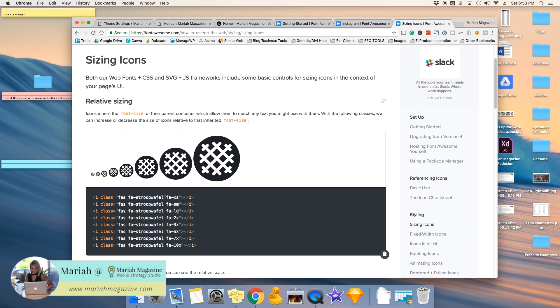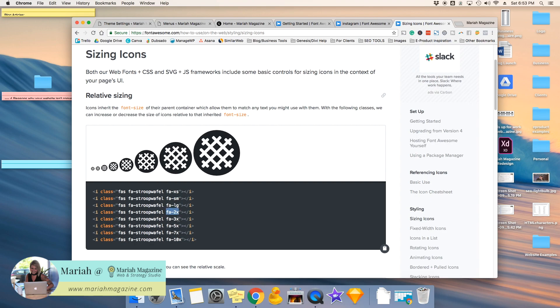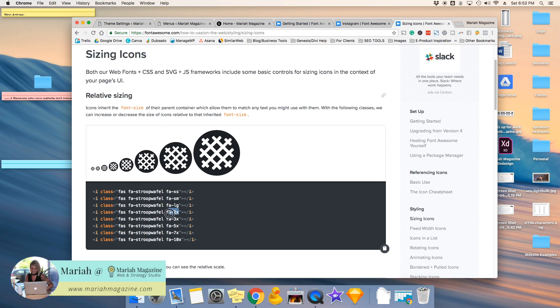So essentially, Font Awesome has sizes all set up that you can just go ahead and copy and paste, but they are relative to the font size that you're using for your navigation items. So just be aware that 2x on this website might not be 2x on another website or whatever. So you can go ahead and play around with those, but we can copy that.